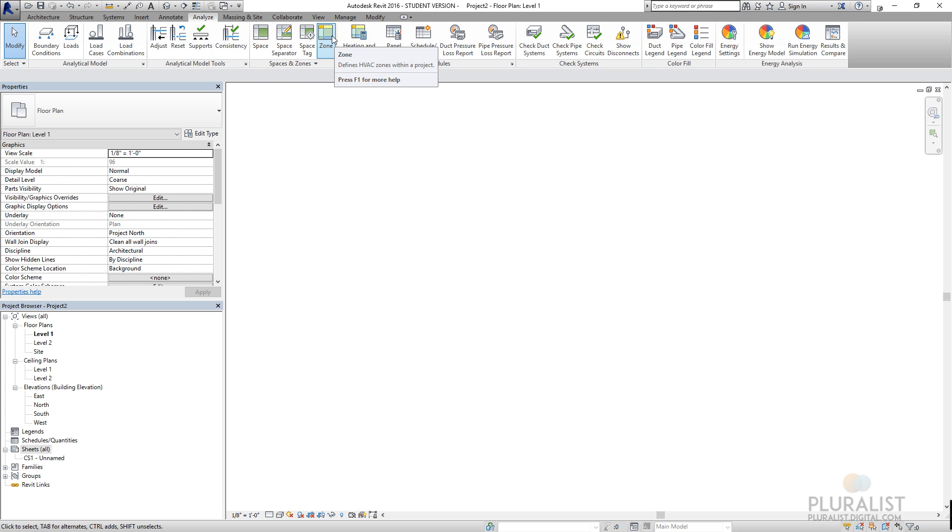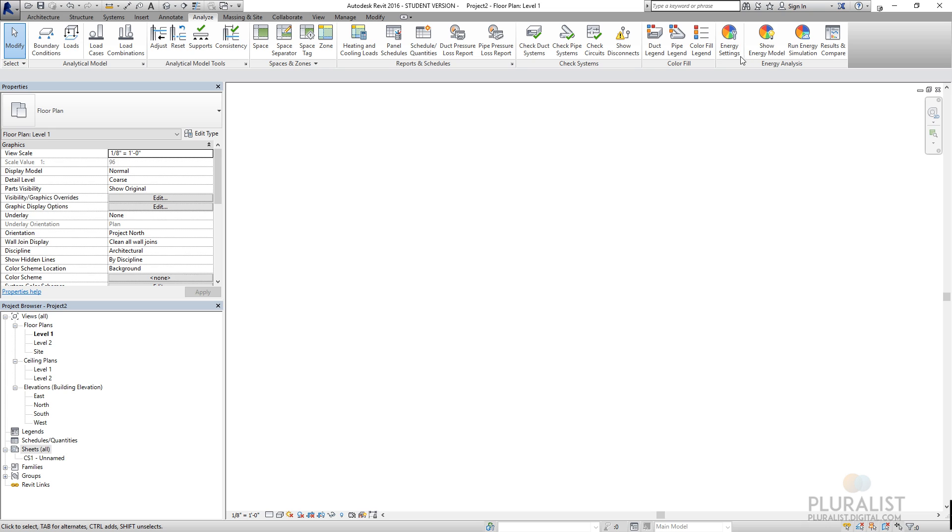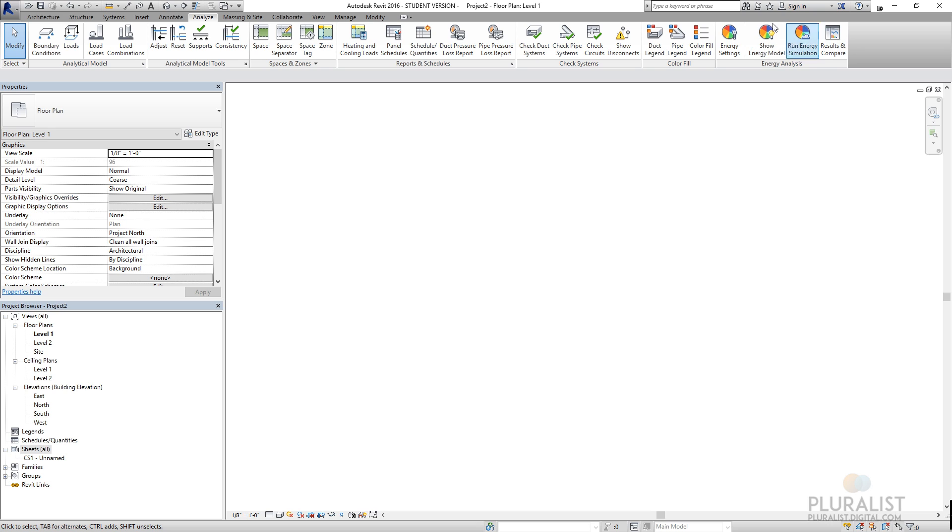Later we have heating and cooling loads. Collision detections for the ducts. Annotation or colors for the ducts supply and return. And then there's energy simulations. And new in 2016, from what I'm hearing, is that the energy simulations have been really revamped and very beneficial. So that's something we'll get in as the project develops.